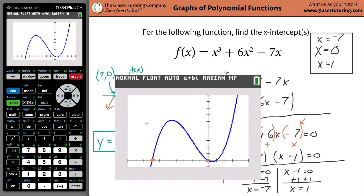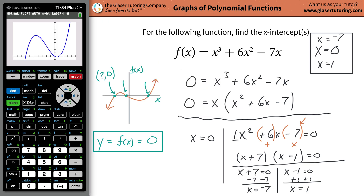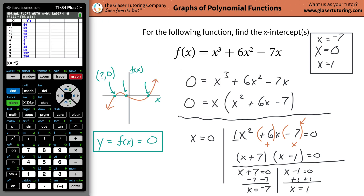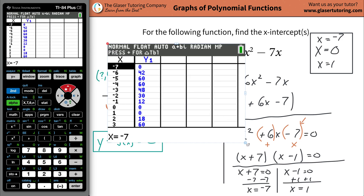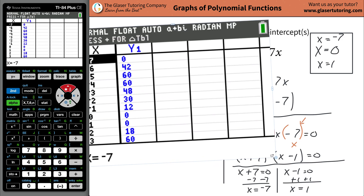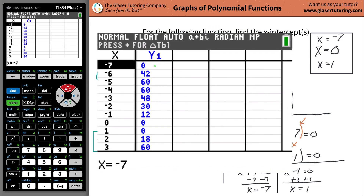You can also check it by using a table. Go to Second, then Table. I have my table incremented by one. Remember, we defined the x-intercepts to be the values of x where y equals zero. There are three places where y is zero: here's one x-intercept of negative seven, here's another x-intercept of zero, and here's another x-intercept of positive one.